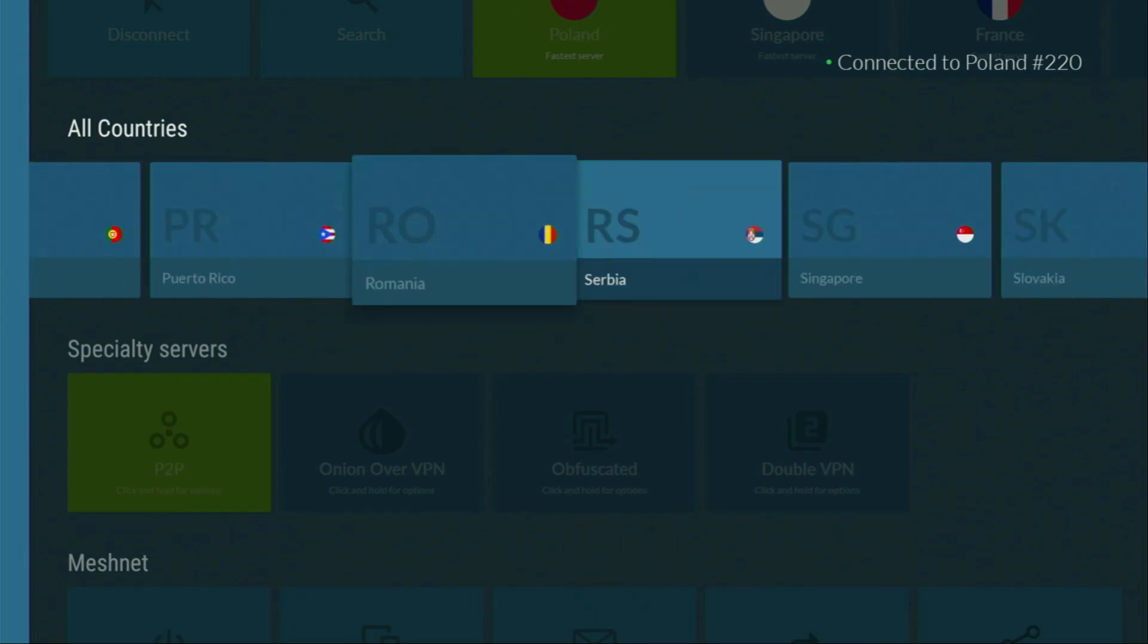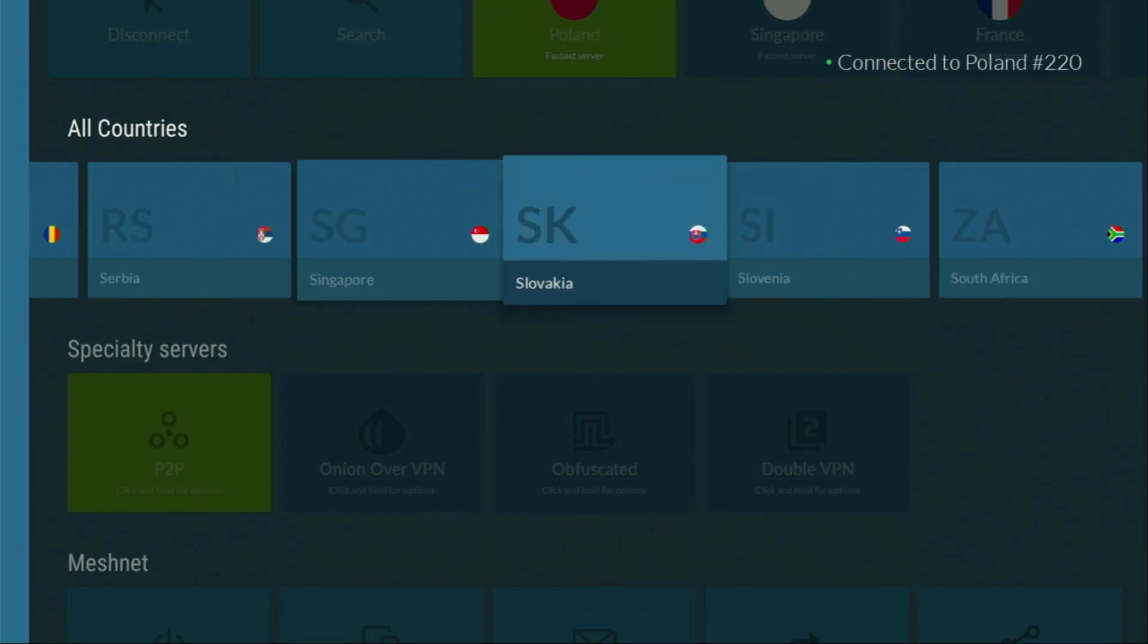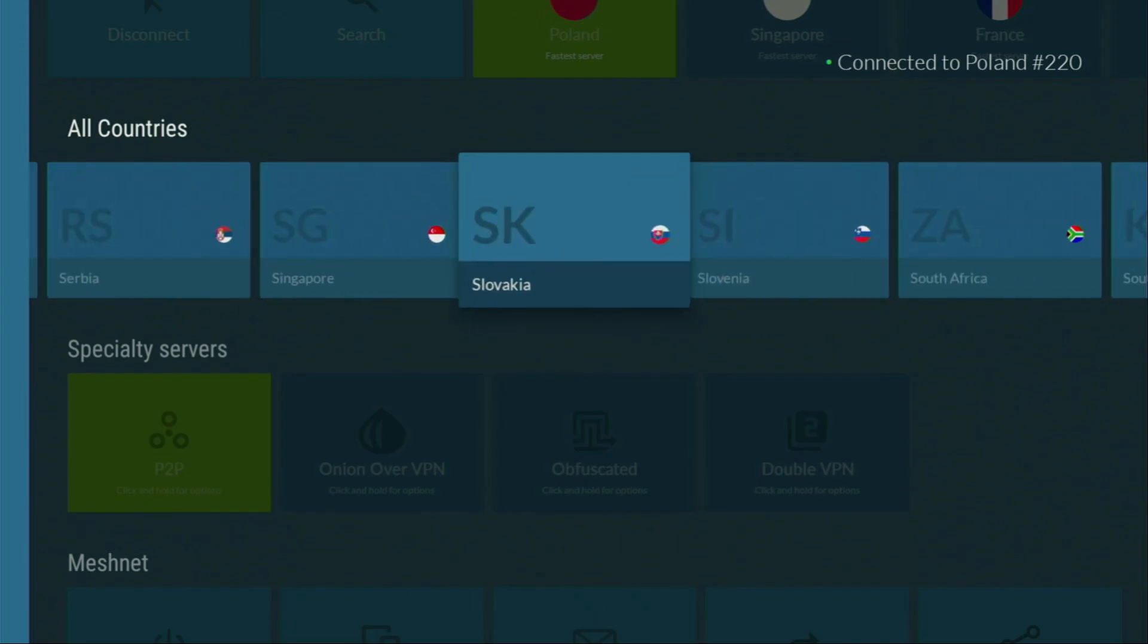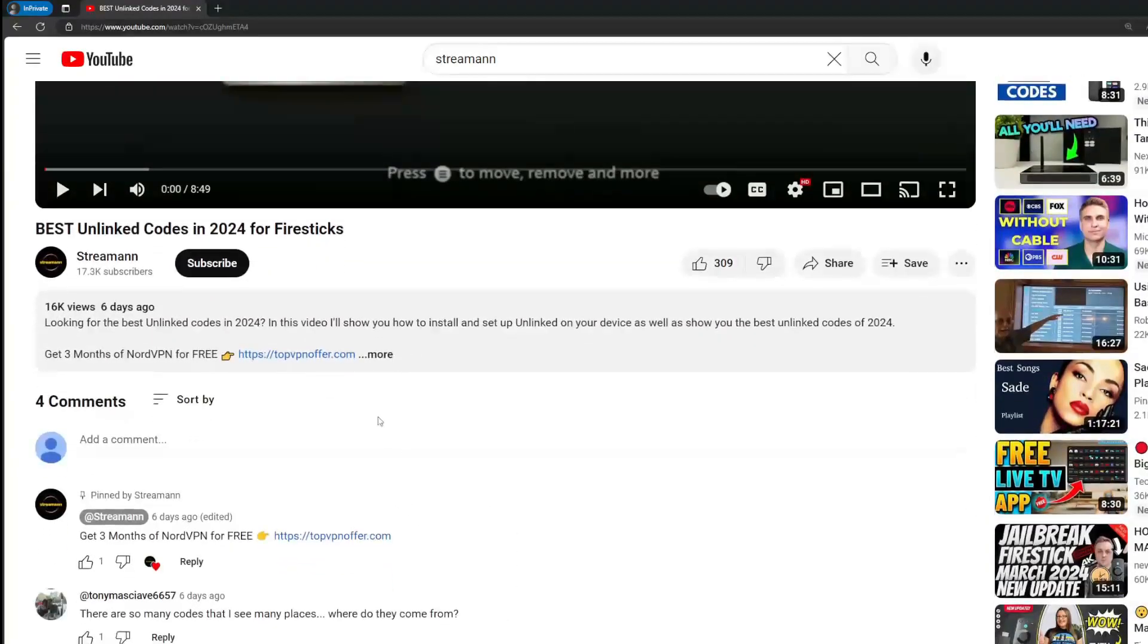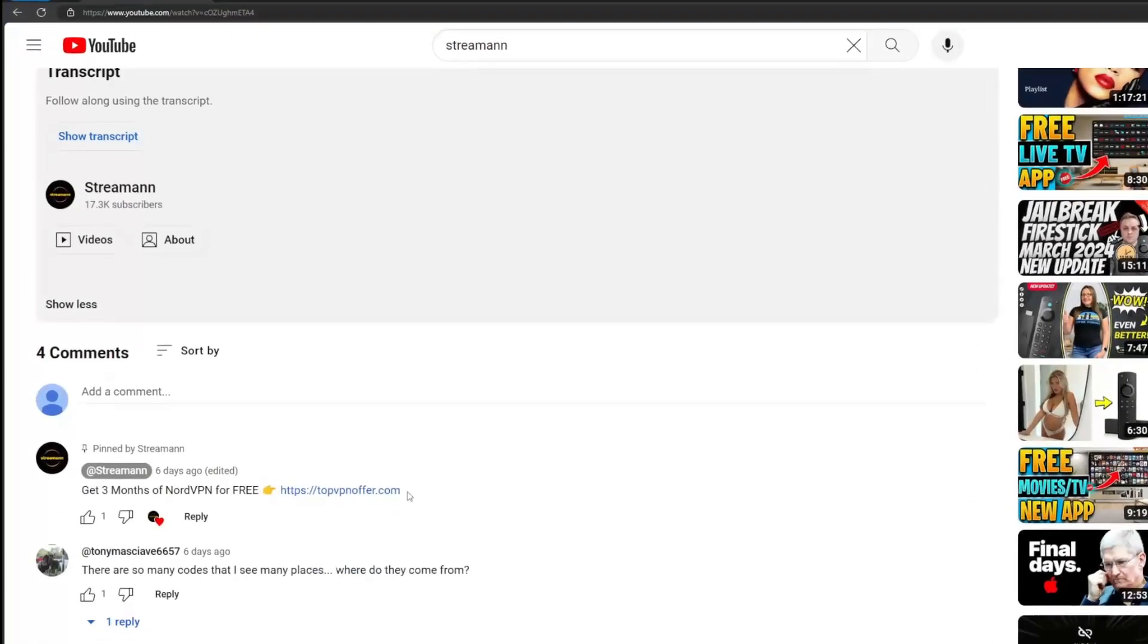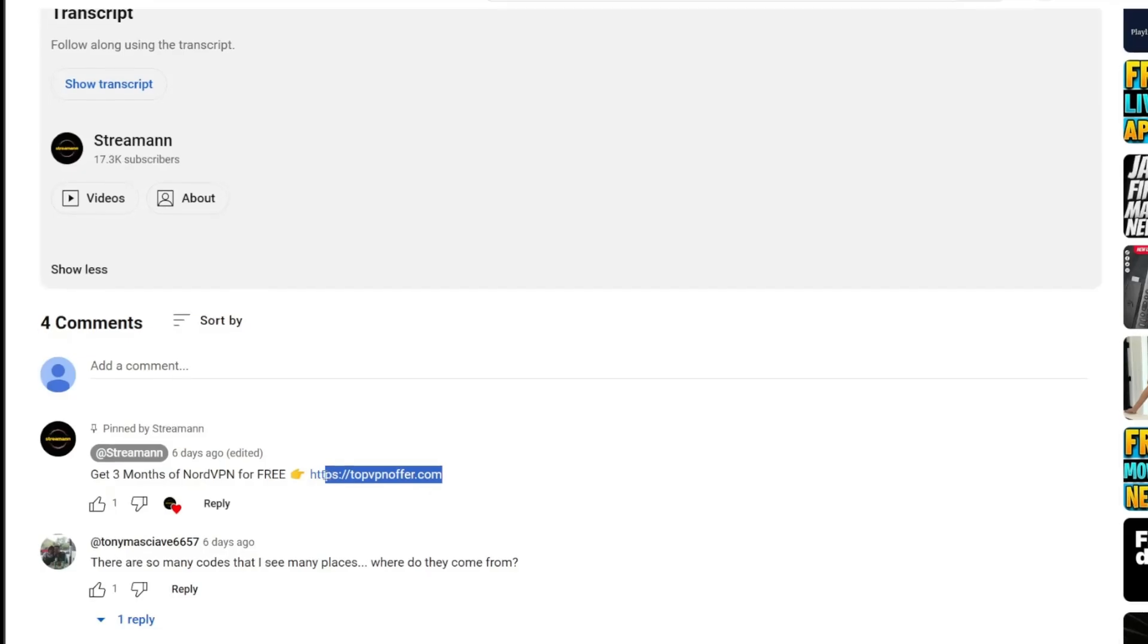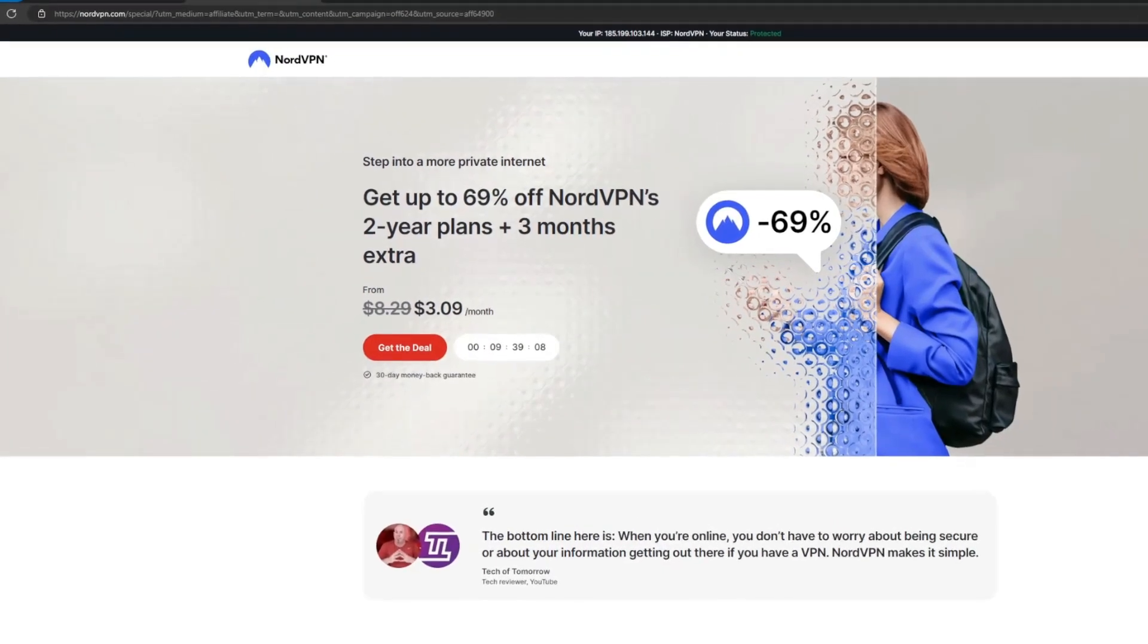And if you don't have a VPN yet, but you want to try it out, I do have a great offer for you. If you use my link, which will be in the pinned comment below the video or in the description of the video, you'll get three months of NordVPN totally for free. Which is an amazing offer.